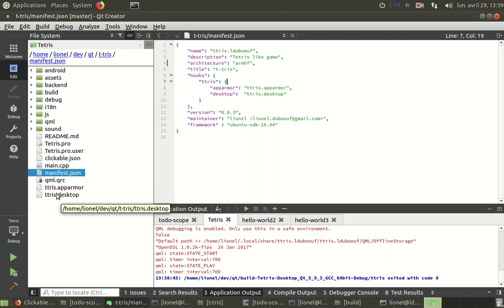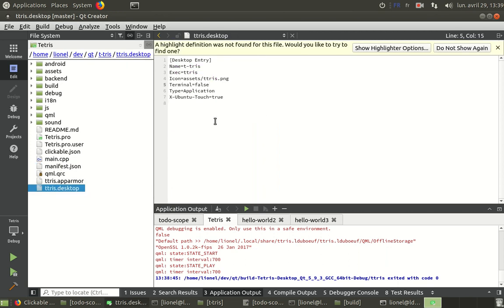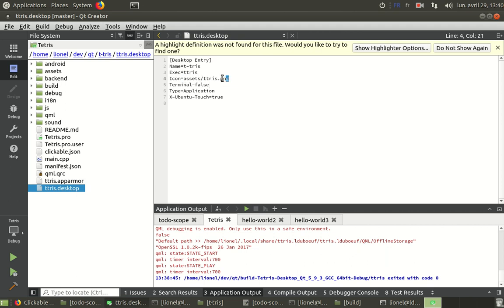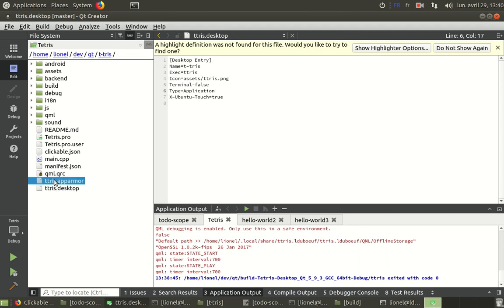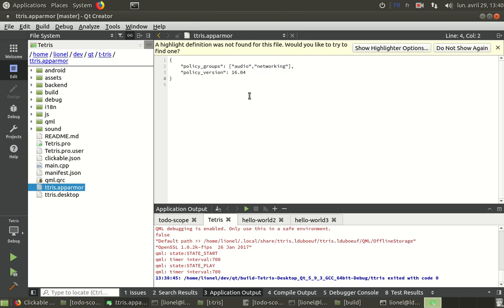And we can see another one, the launcher dot desktop. Here you can see that this is a binary that will be launched. And this is the logo, the initial logo icon. In app armor, you can see some permissions settings such as audio. I use the audio and also networking. So here are my three files.